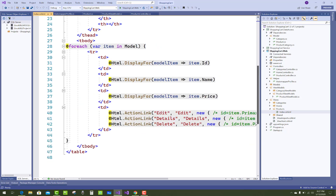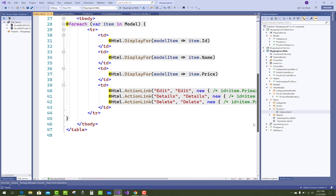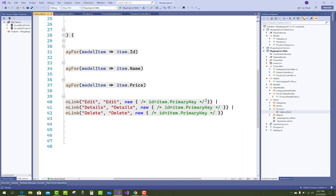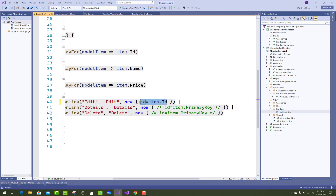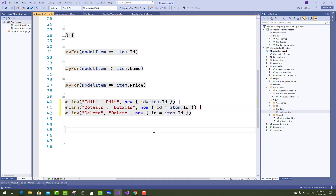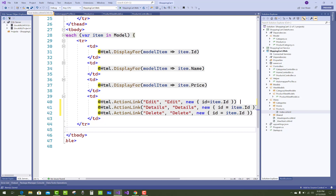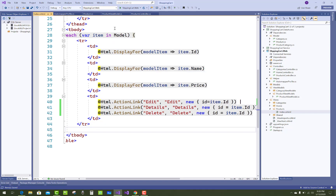In the view template, set id equal to item.Id. Similarly, if you have to add a view for Details and Delete, copy that and paste it in, where the ID is passed in the URLs for the Edit, Delete, and Details actions.